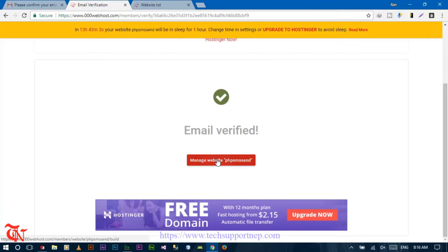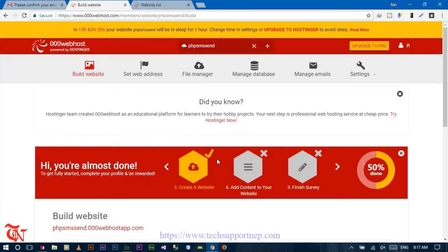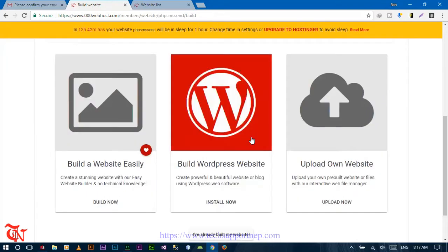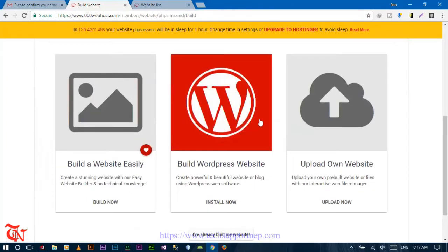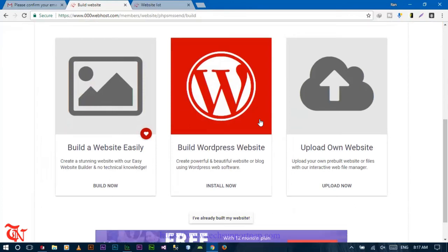After verifying your email, click on 'Manage Website', then click on 'Build Website'. We are going to use WordPress as our content management system. You may not be familiar with WordPress — nowadays many websites are built using it. WordPress is a content management system designed to help website designers. It simplifies the task of creating a website. You can create a website using HTML, CSS, and PHP, or use other CMS like Joomla or Drupal, but among them WordPress is the most popular.